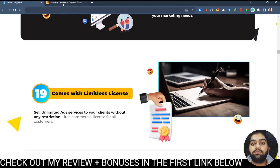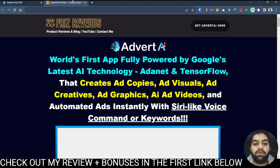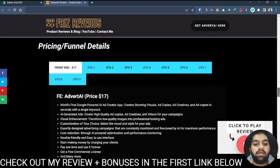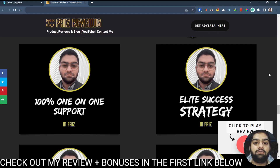I want to show you the bonuses I have prepared before we head on to the pricing. If you click the first link in the description below you will come through to my review page, which has summarized information of Advert AI, and you'll be able to see the bonuses I have prepared. My first bonus is 100% one-on-one support in your use of Advert AI. I know it's an AI tool and it's how you use it that decides the benefit it brings to you, so I'll be giving you contact details to directly reach me regarding your usage of Advert AI.